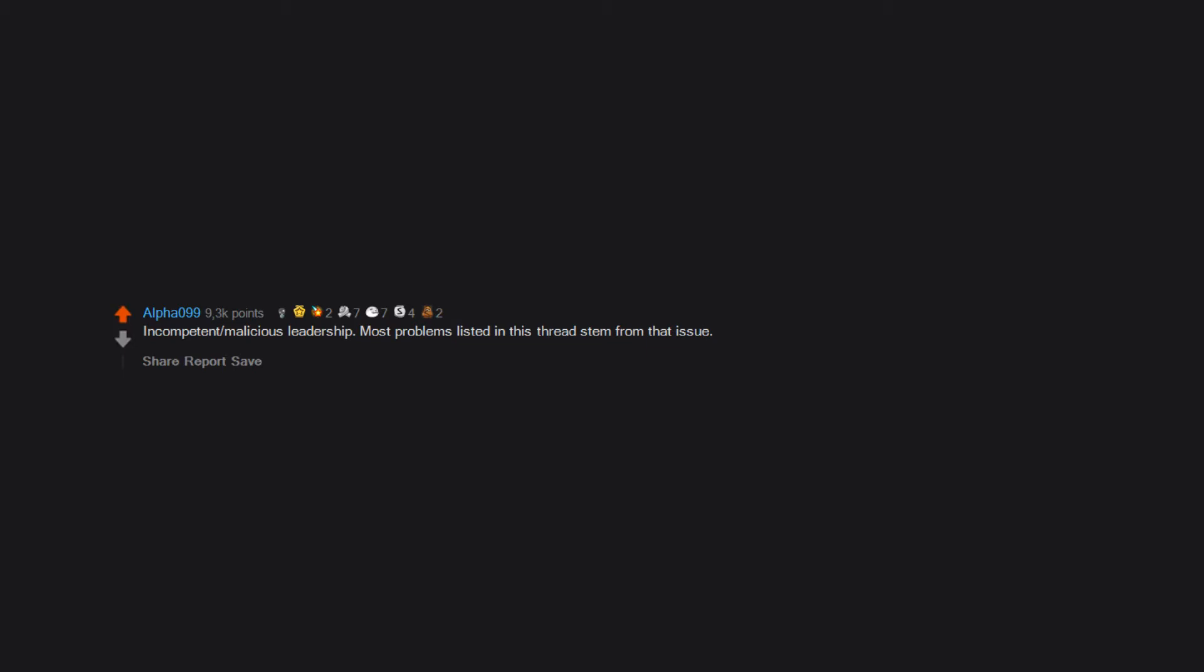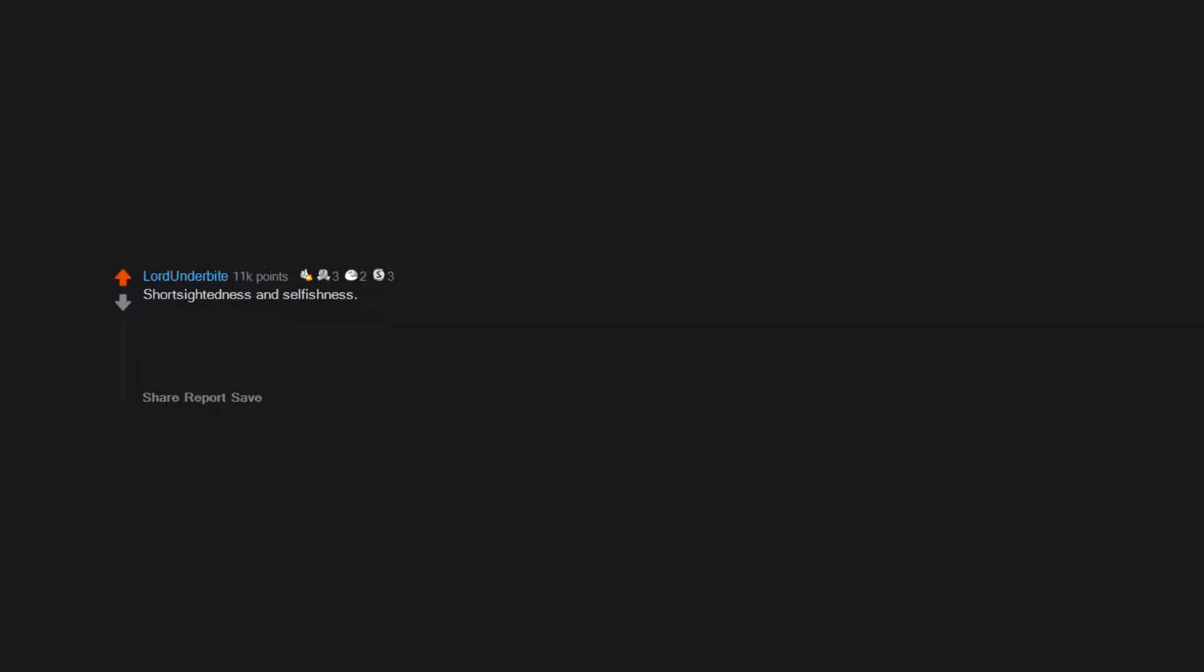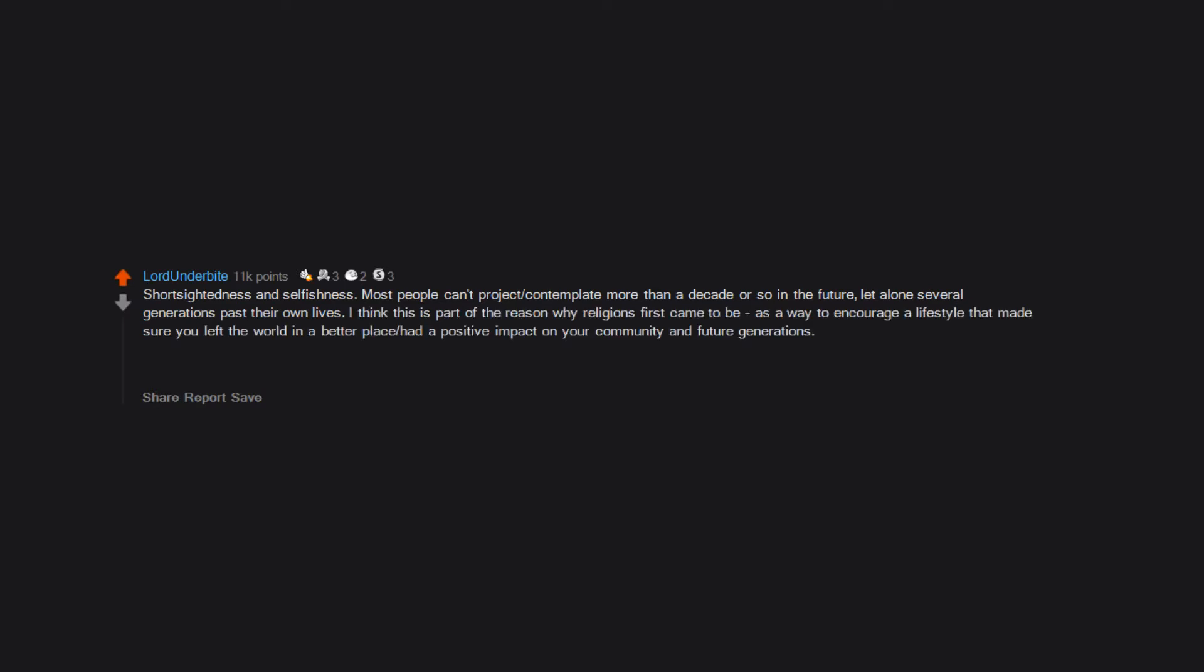Most problems listed in this thread stem from that issue. Shortsightedness and selfishness. Most people can't project, contemplate more than a decade or so in the future, let alone several generations past their own lives. I think this is part of the reason why religions first came to be, as a way to encourage a lifestyle that made sure you left the world in a better place, had a positive impact on your community and future generations.